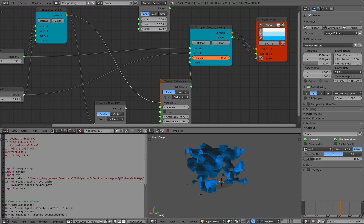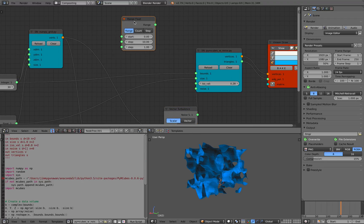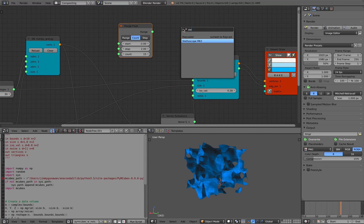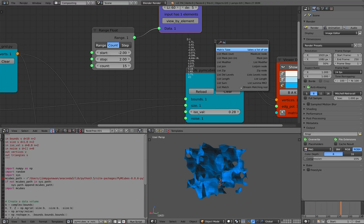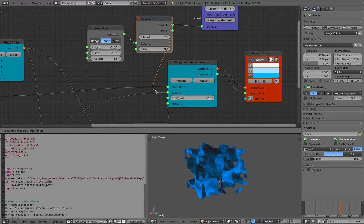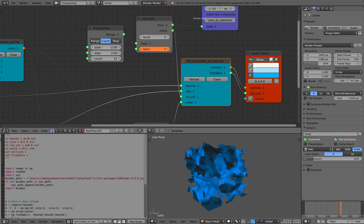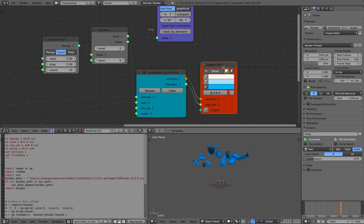The isovalue seems to be between negative 2 and 2. Let's try a range float between negative 2 and 2, count of 15. As a result we're going to have values between those min and max values, and get a single value. That's what I want - type this into the isovalue. So we should have a way to go through the isovalue.